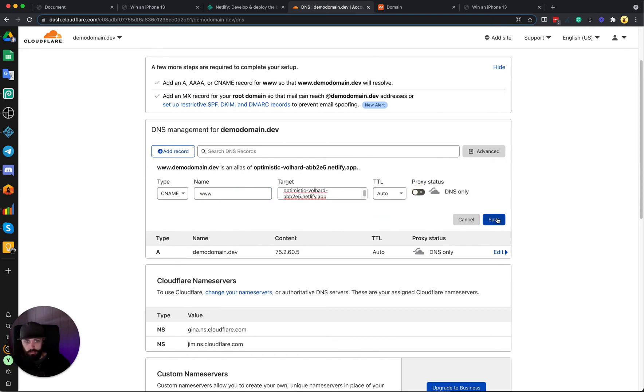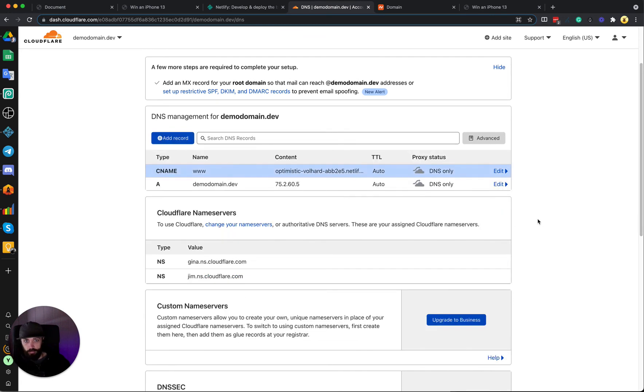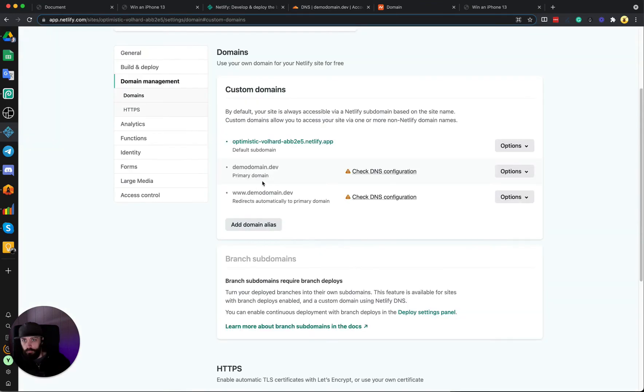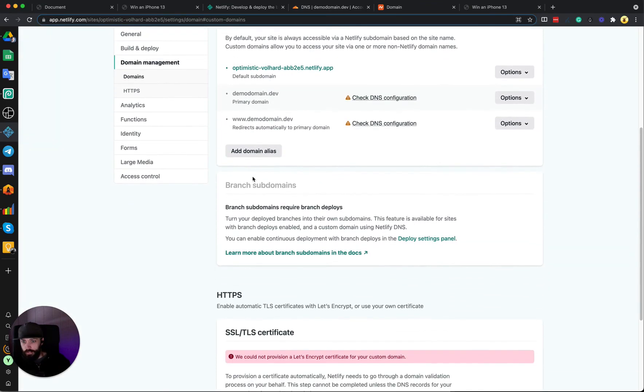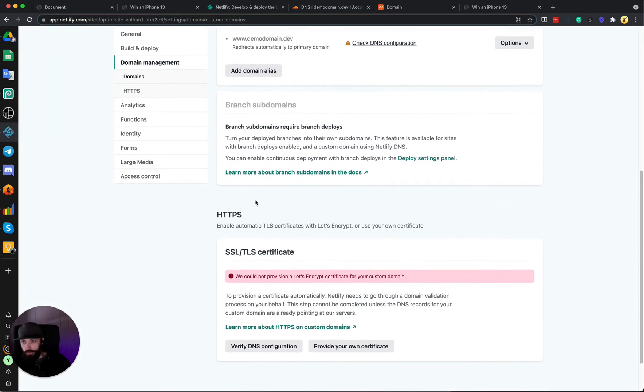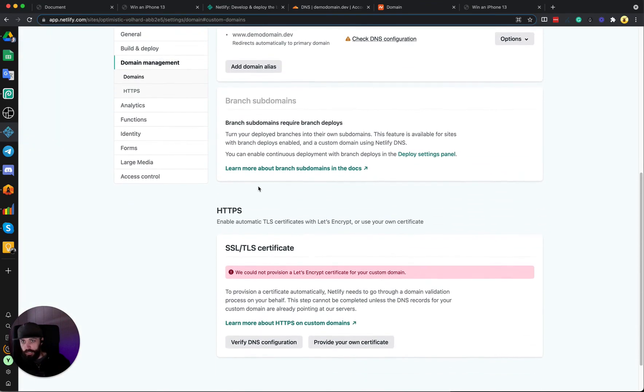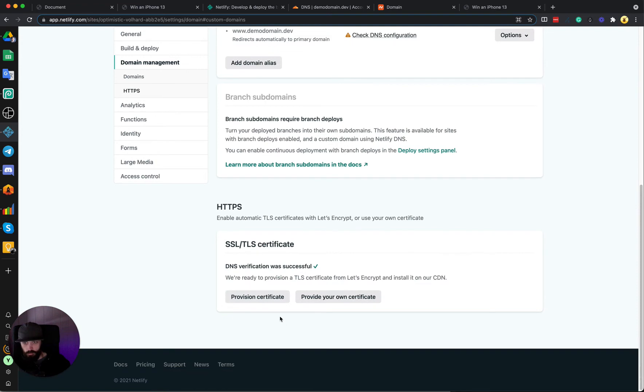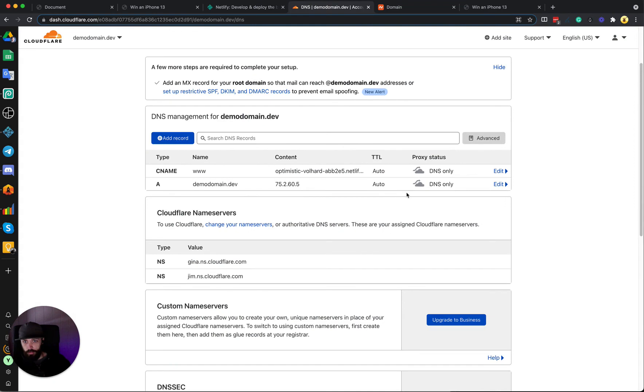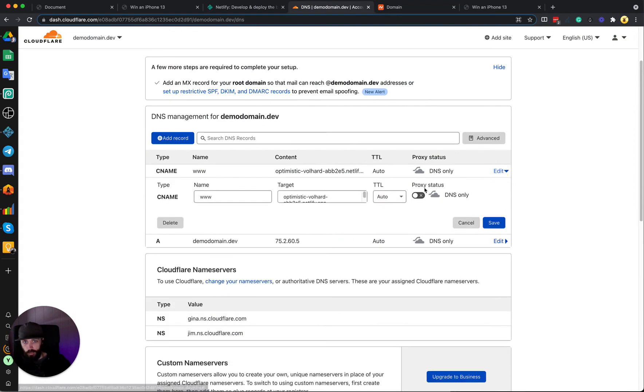That's set up. Once you're back inside Netlify you can scroll down to the HTTPS section and click Verify DNS Configuration. DNS verification was successful. So then you can return back into Cloudflare and enable the orange clouds.